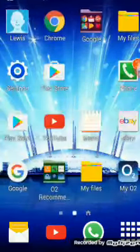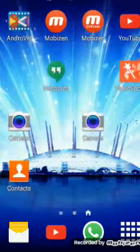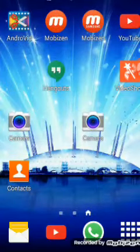So guys, we're in a new video today and today we're going to be showing you how to record on your phone.